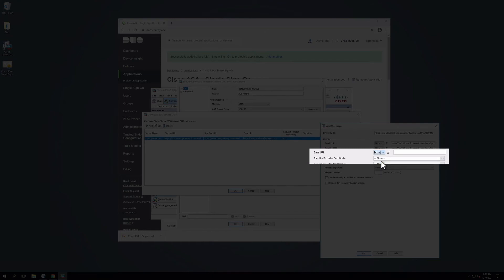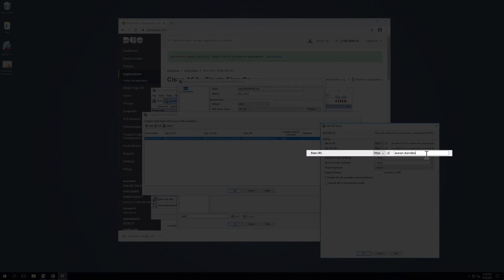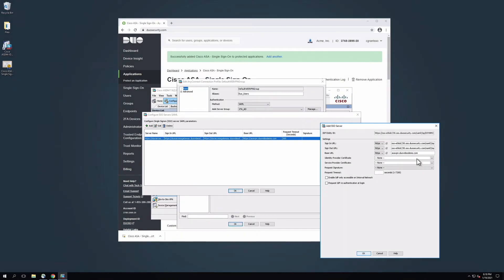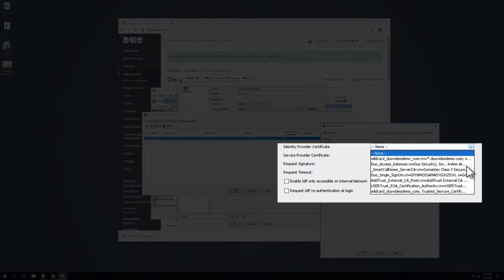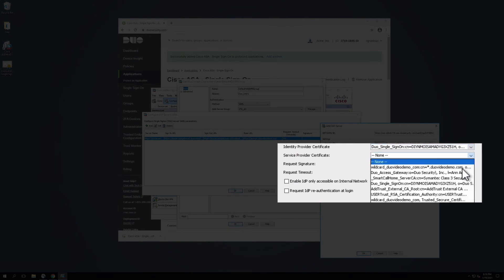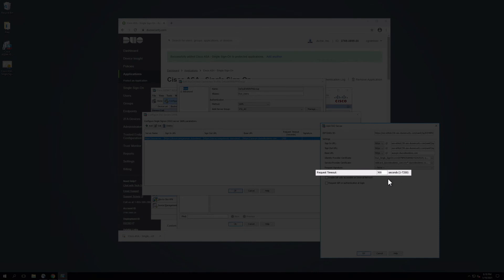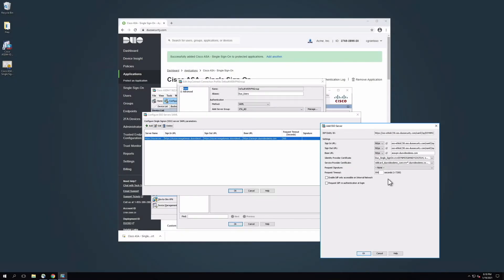Next to Base URL, select HTTPS from the dropdown field and then enter the publicly resolvable hostname of your Cisco ASA into the field. Next to Identity Provider Certificate, select Duo_Single_Sign-On from the dropdown menu options. For Service Provider Certificate, select the SSL certificate used for the Cisco ASA itself from the dropdown options. Please note that you may need to update this certificate selection when your SSL certificate expires or if you change your Cisco ASA to use a new certificate. Next to Request Signature, keep the dropdown field set to None. For Time Out Request, type 300 into the Open Seconds field. Leave all other options at their default setting.